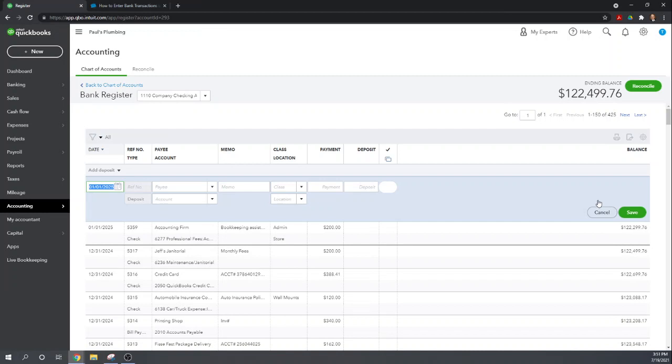It's much quicker to do that here in the check register than it would be to go through and enter all eight of those customer checks. But again you then don't have the information in QuickBooks online to show how much each customer paid if you want that information later. So again much quicker to do it in the bank register but you lose a lot of information. You really don't want to do it more than absolutely necessary.